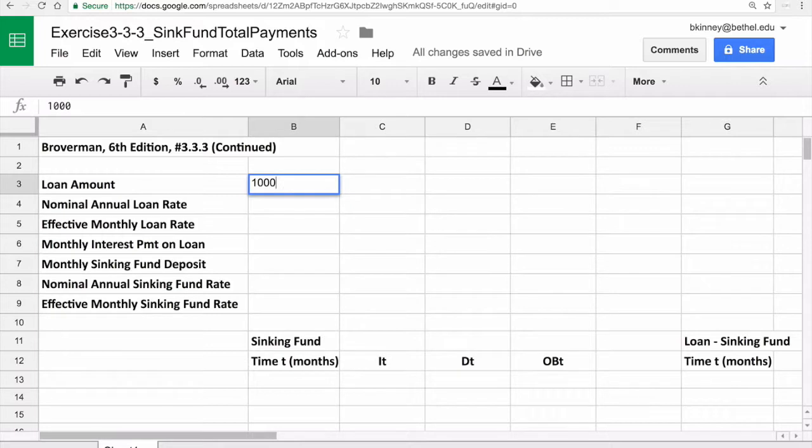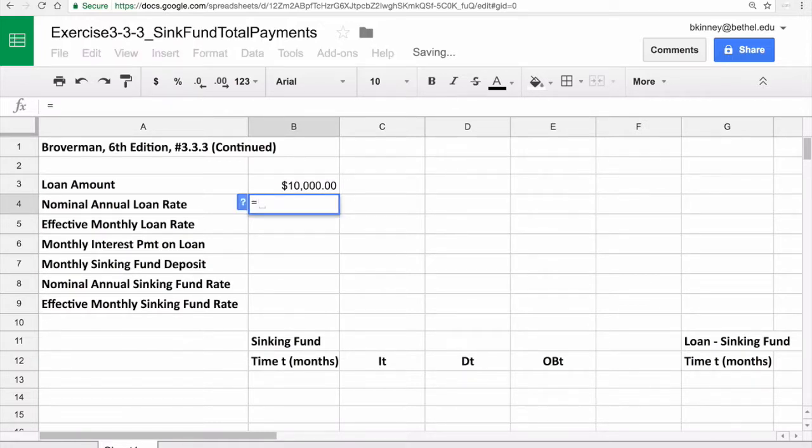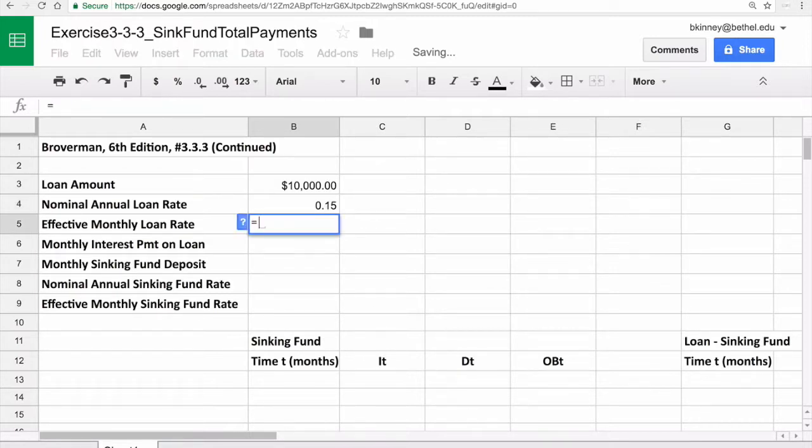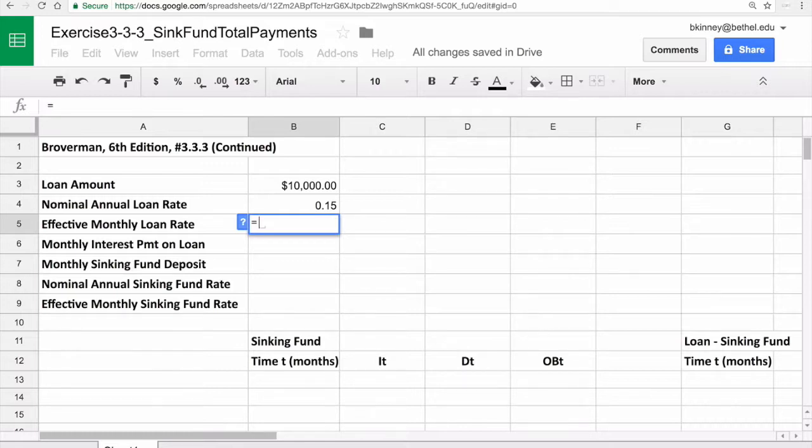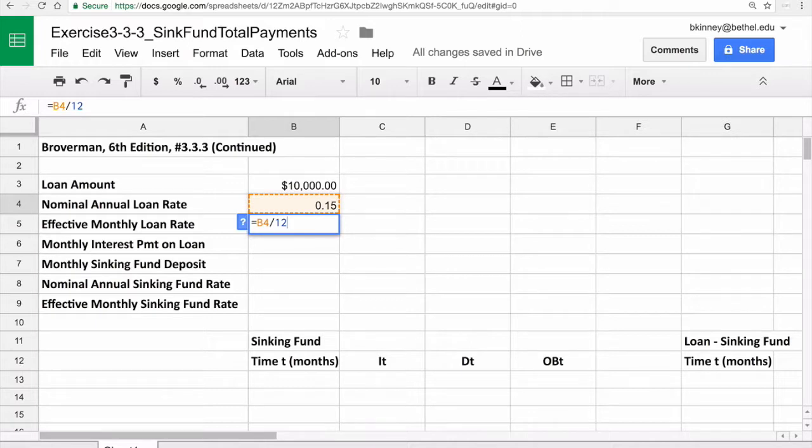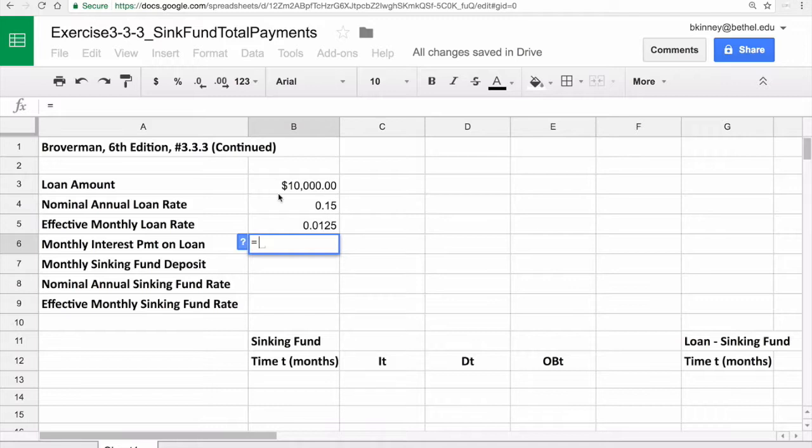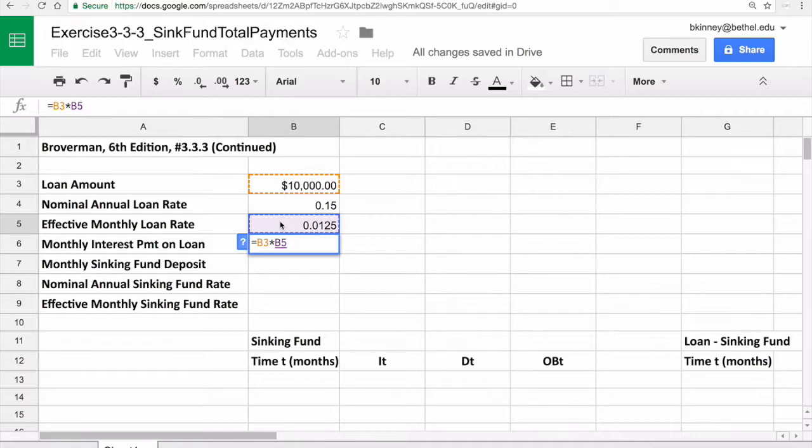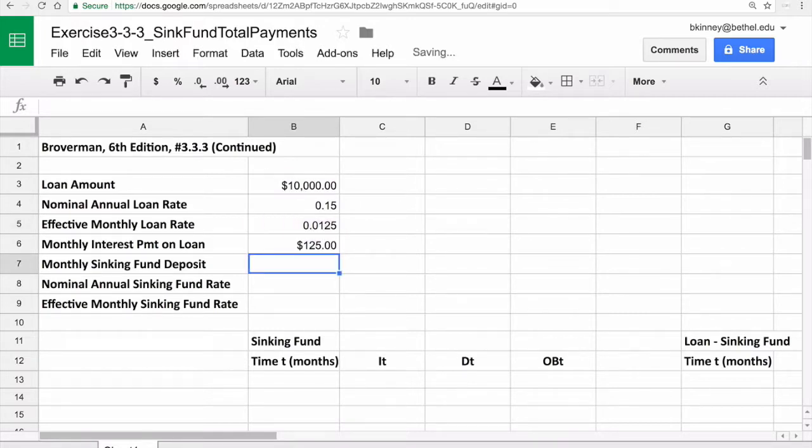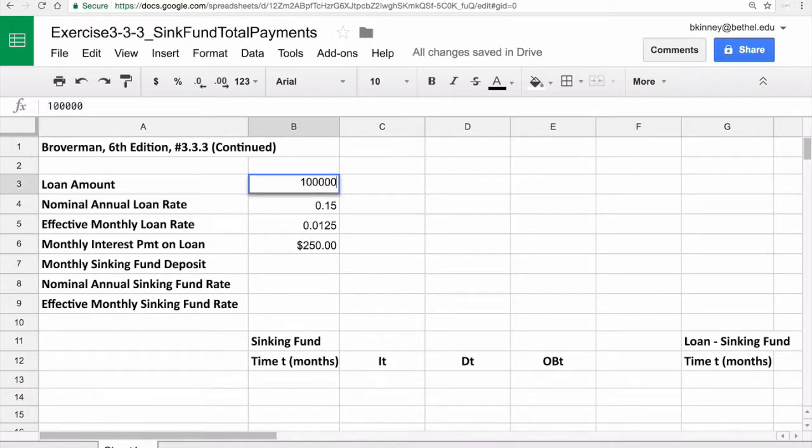First of all, I put the loan amount here for problem 3.3.3. That's $10,000. Let's go ahead and use currency right away. The nominal annual loan rate in our problem was 15%, type in 0.15 here. Let's use a formula for the effective monthly loan rate. Equals signifies that you want to do some math. Here in B5, I want to use an equal sign to do a formula. Take what's in cell B4 and divide it by 12 to get the effective monthly loan rate. Use the cell reference that allows you to both change the cell numbers and get things updated correctly and also copy and paste in good ways. So 1.25% is the monthly interest rate.